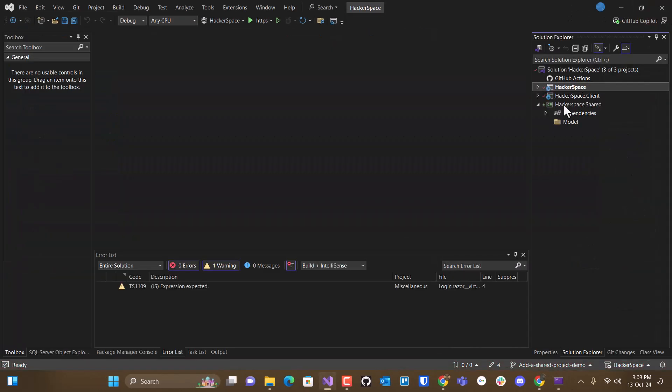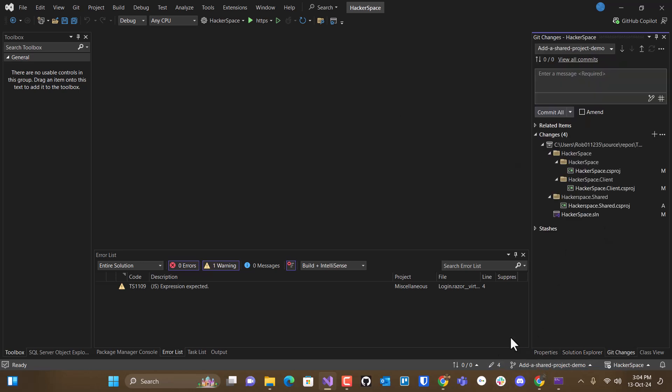And so eventually we'll be using this. So right now I've got it in this branch here. I'm going to mark added shared project library and commit it.